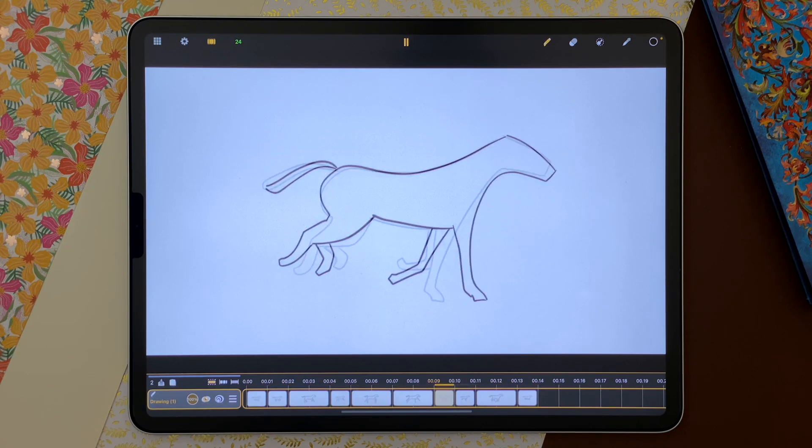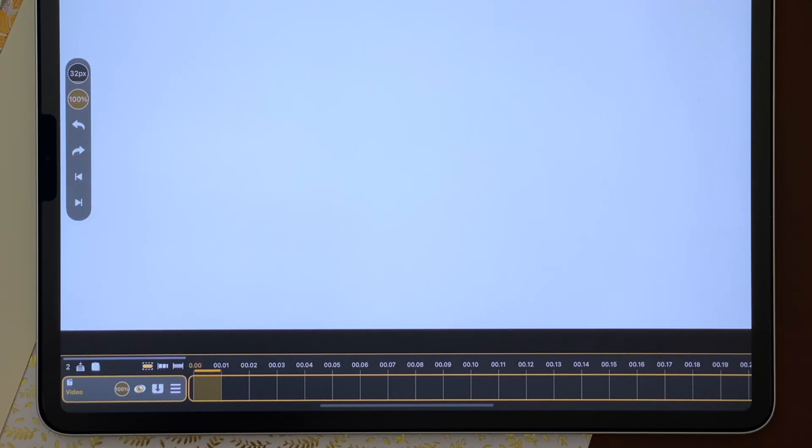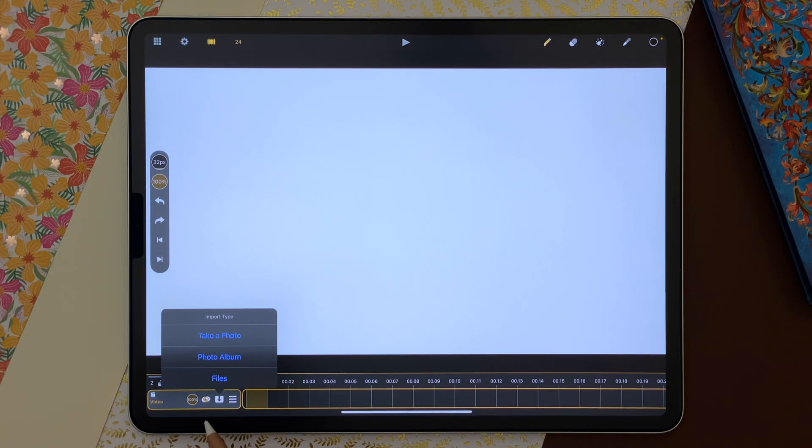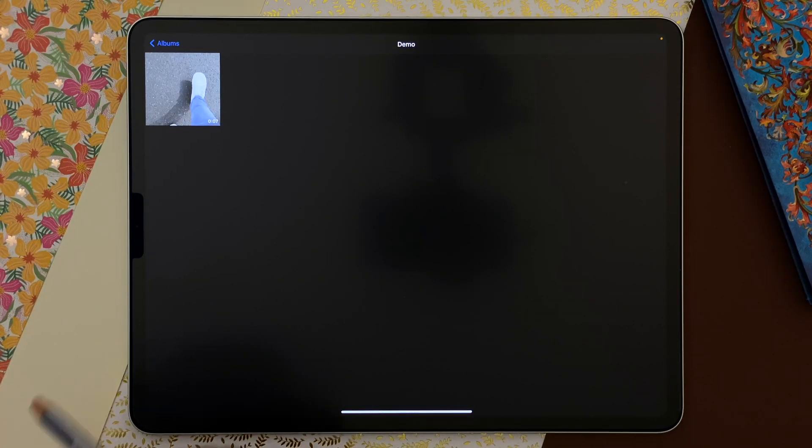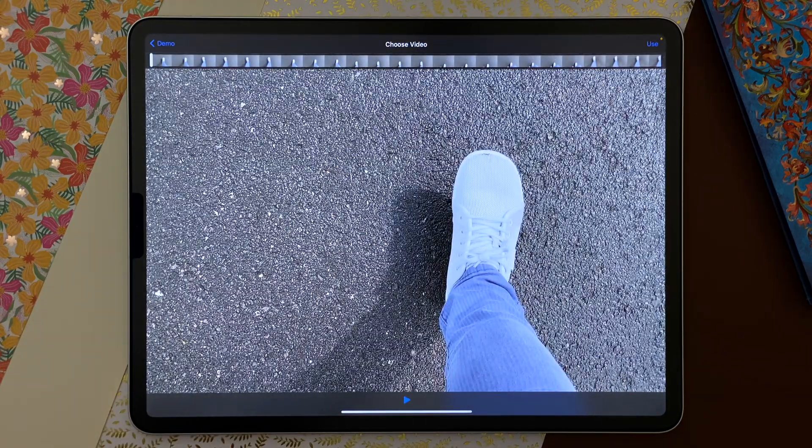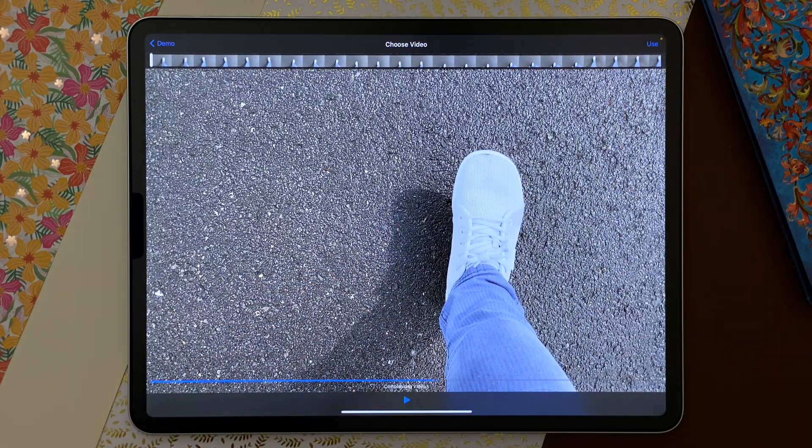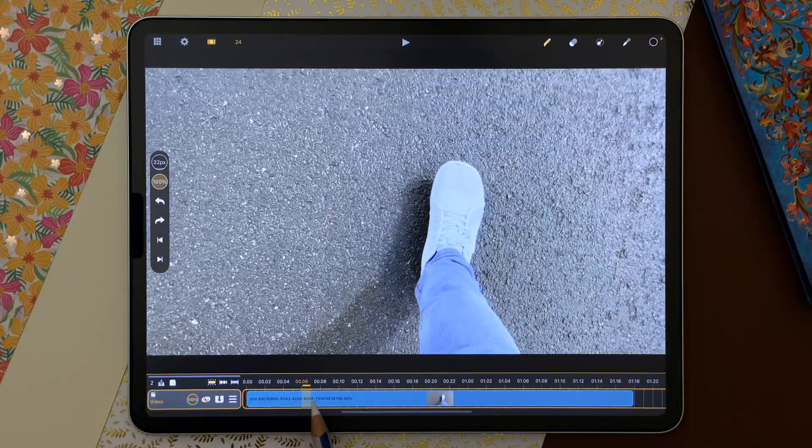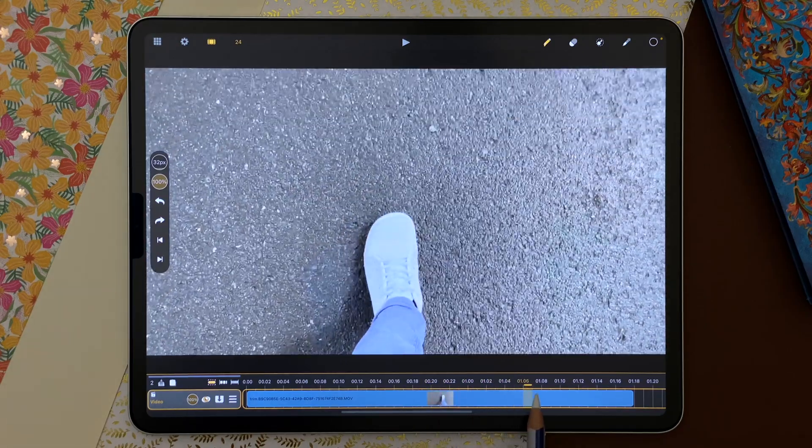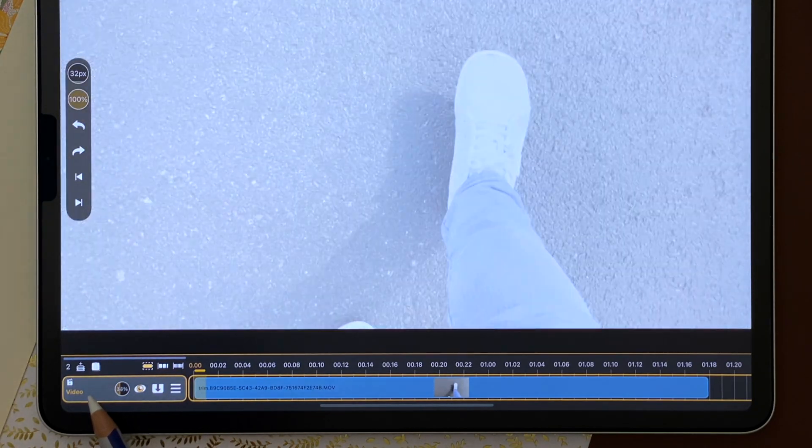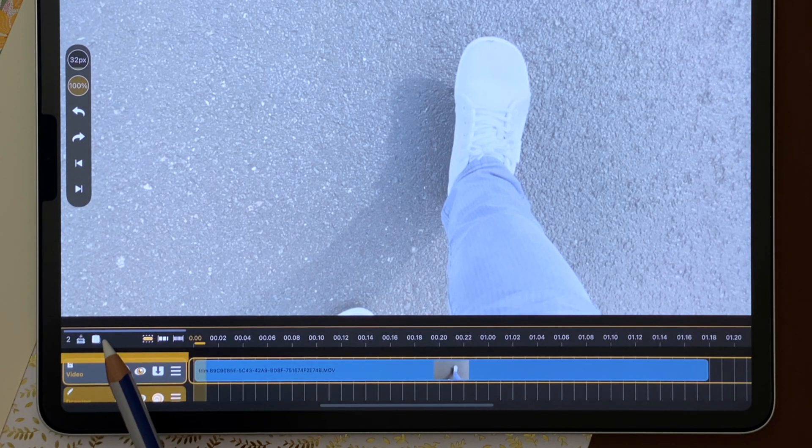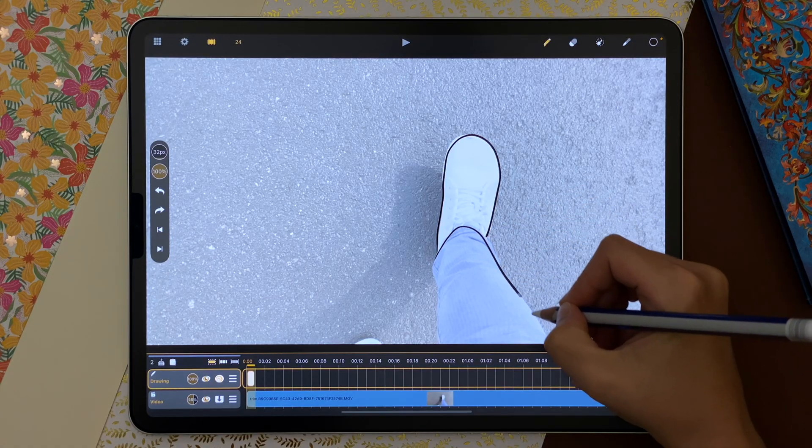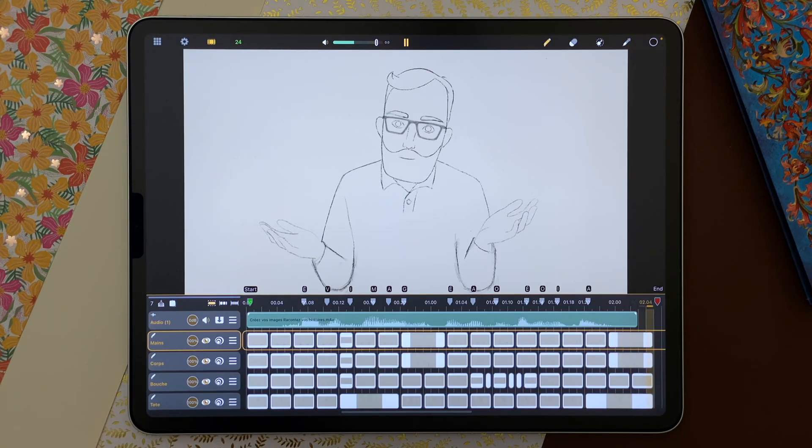In a new shot, I add a video layer and I import a video from a photo album. I can see now a video clip in my timeline. I lower the opacity of the video and place the drawing layer on top to draw over it.